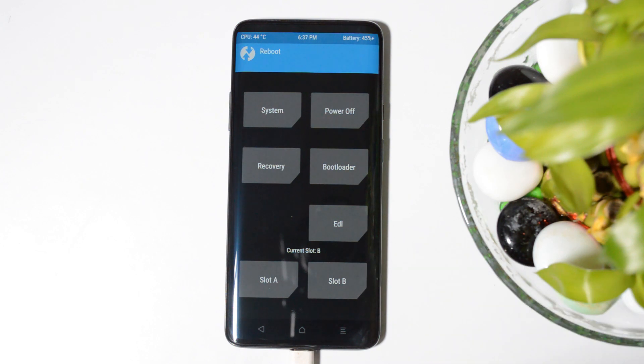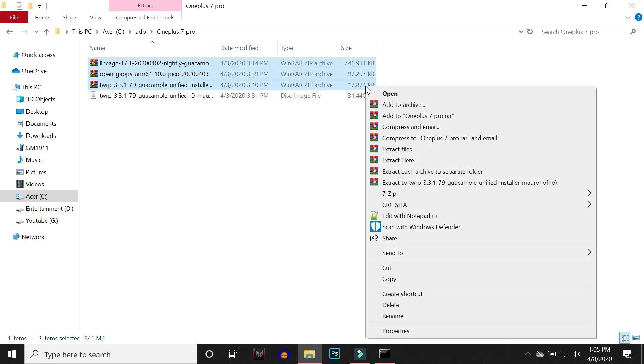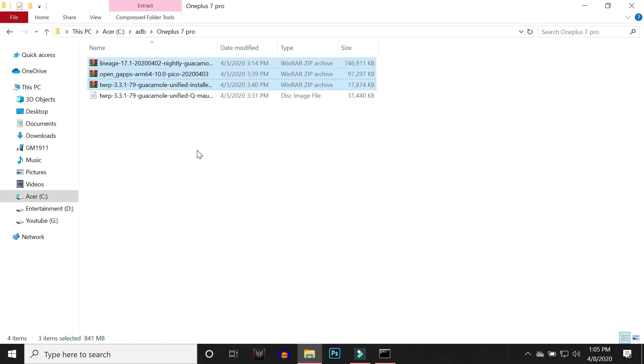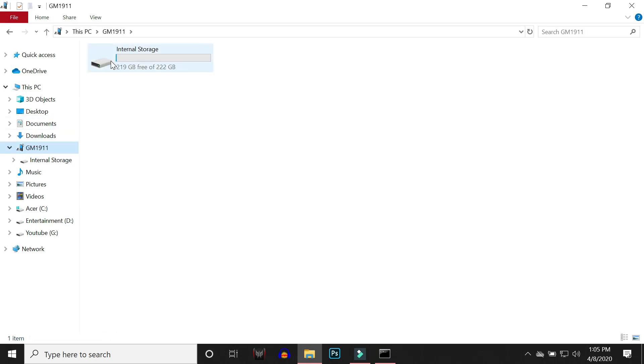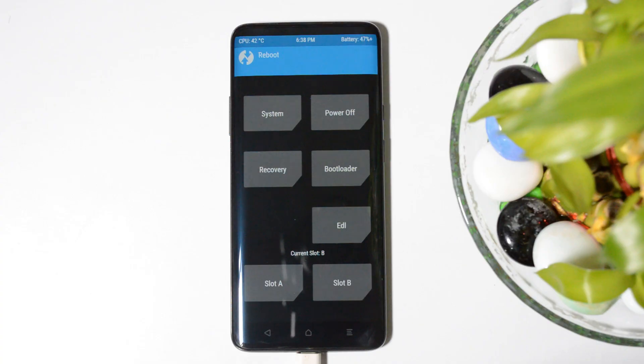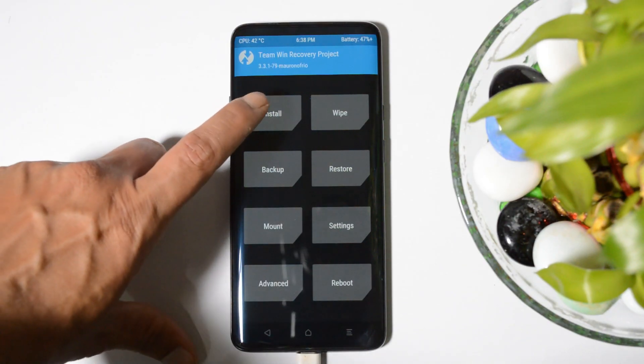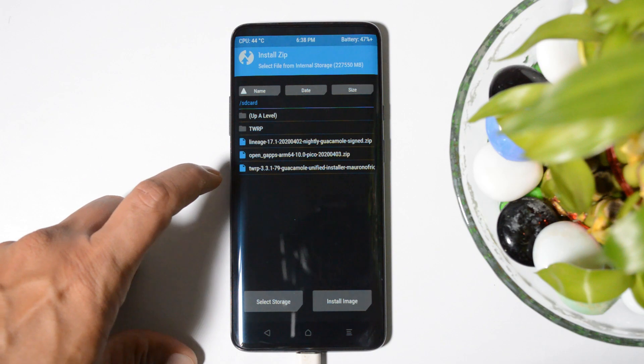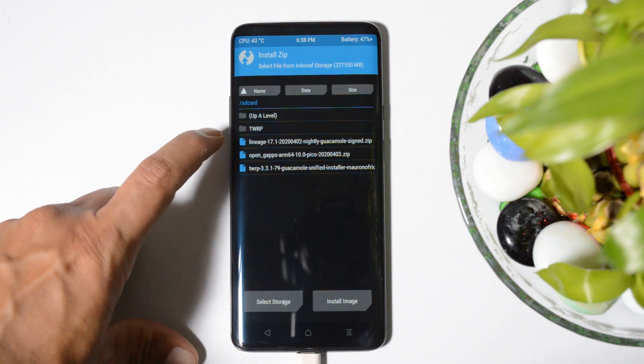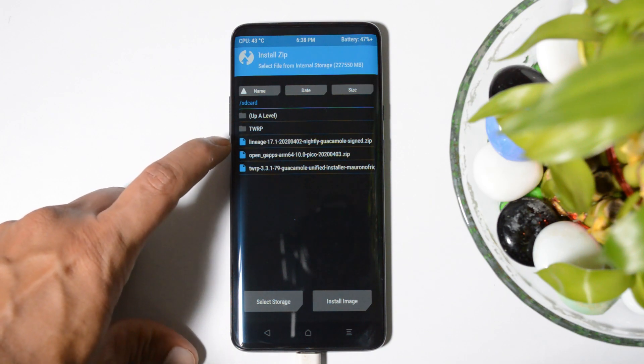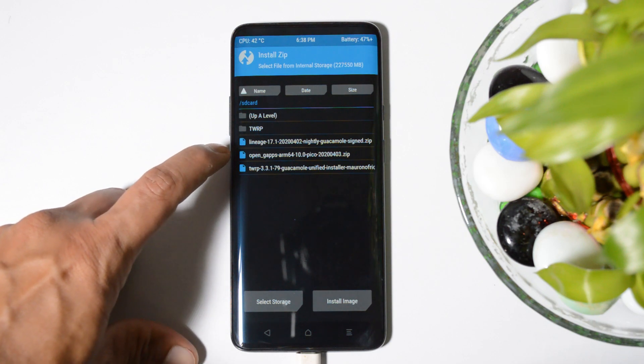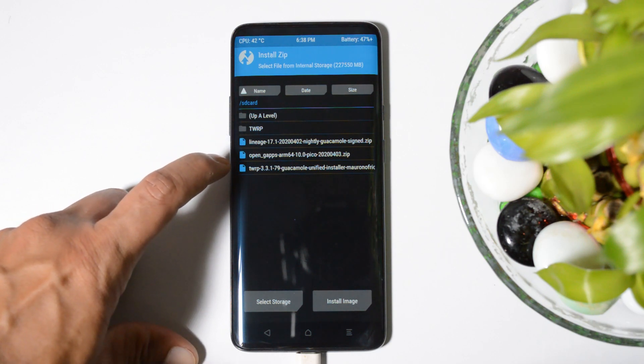Now what you need to do is you need to copy these three files: one is LineageOS, second one is the Google app package, and third one is the TWRP installer. We need to flash TWRP installer to avoid replacing of stock recovery or LineageOS recovery. Open your device internal storage and paste these three files here. Once you have successfully copied these files, you can find them inside internal storage. Tapping on install will show you all the three files: first file which is LineageOS, second one is the Google app package, and third one is the TWRP installer.